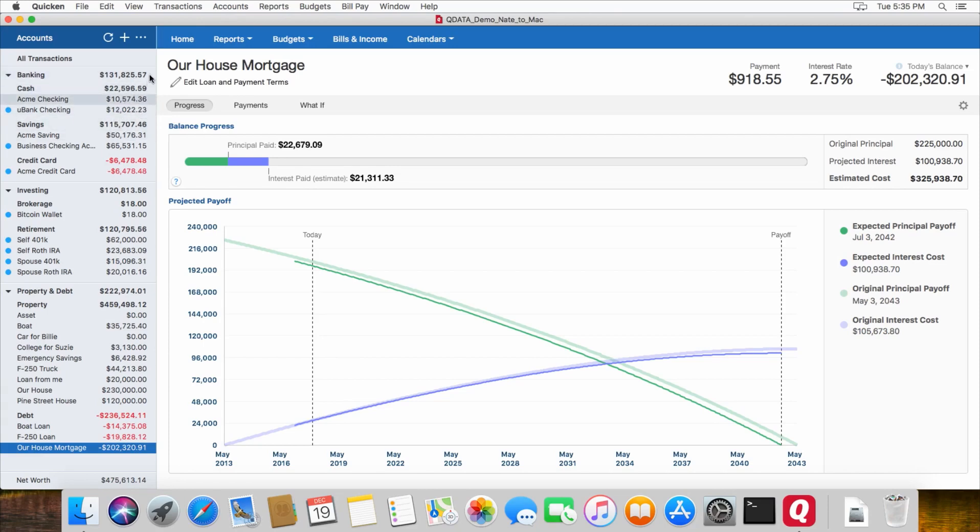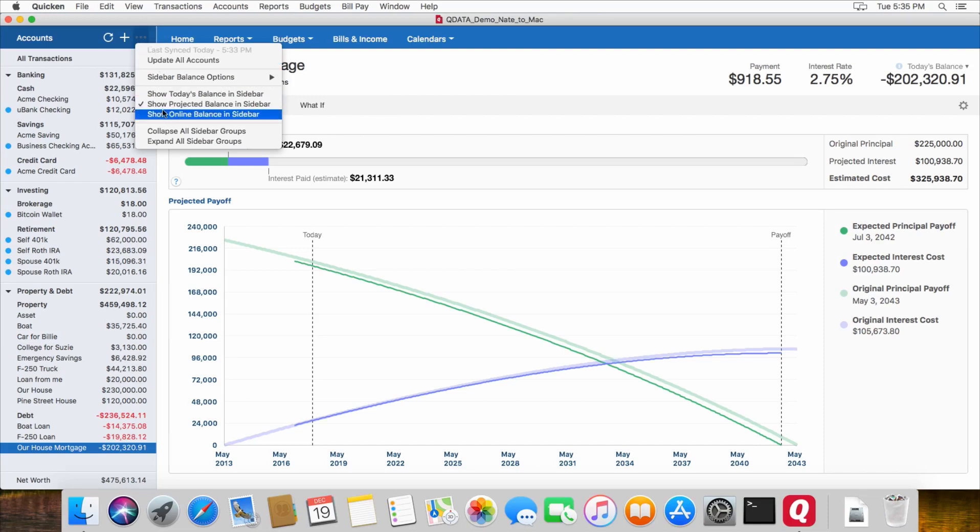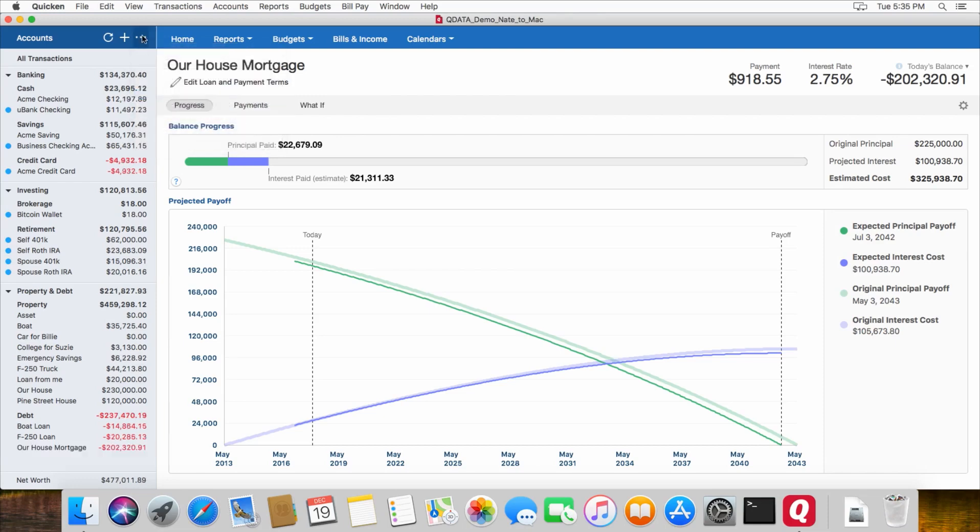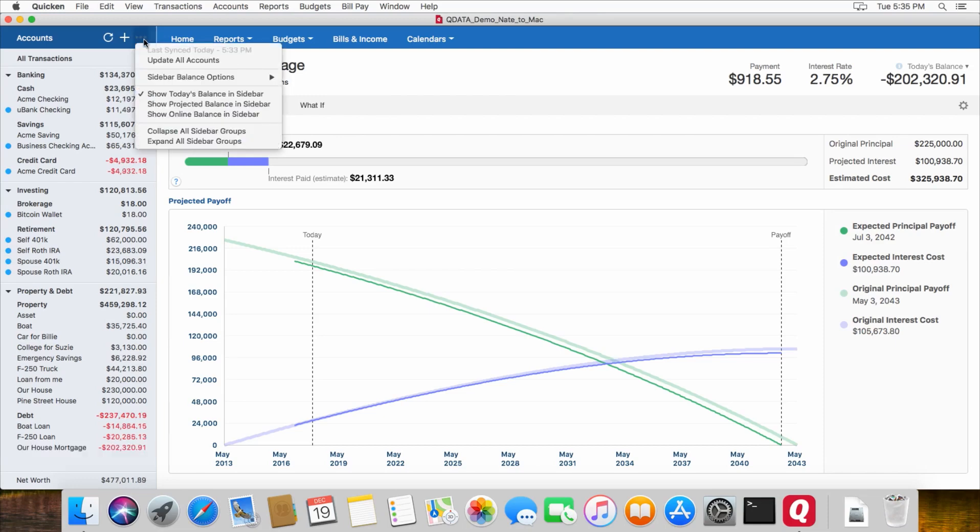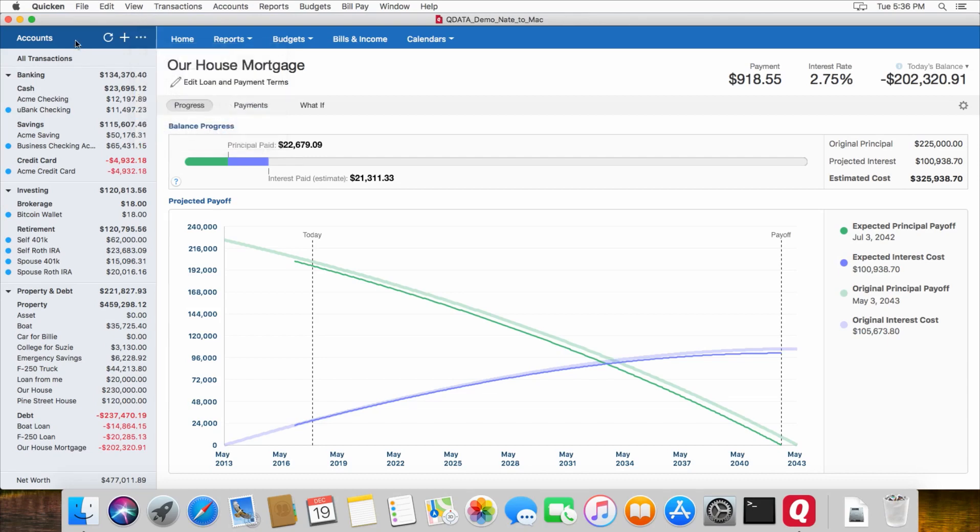If you would like to change that, you can change that right here. You can either show today's balance, or show projected balance, or the online balance if you have transactions downloading from your bank. So those are the two big things to watch out for when you're checking your balances. I've imported two different files from Windows over to Mac, and all of my balances have been accurate, as long as you remember to take that into account.